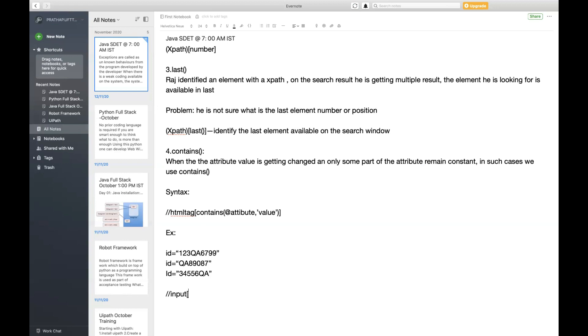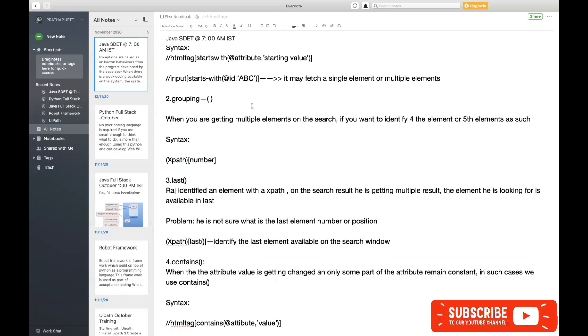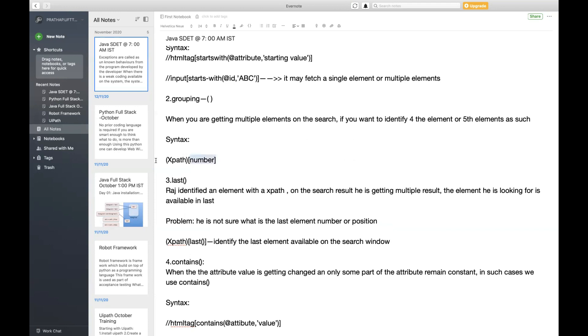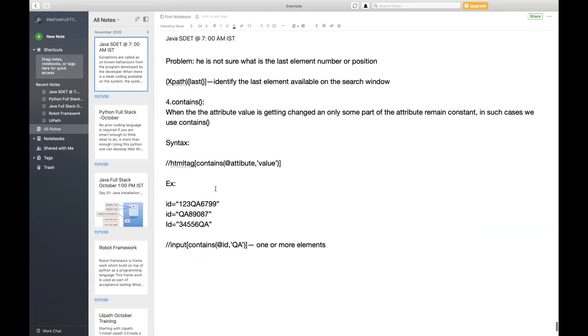Now my tag should look like: suppose this is input tag, input square brackets contains - first try to complete your syntax then implement your logic - at the rate of id, comma, qa. This is going to give you one or more elements because any other elements getting matched with qa, having the id with qa, will be identified. When you get one or more elements, just group it using parenthesis and give your indexing number.